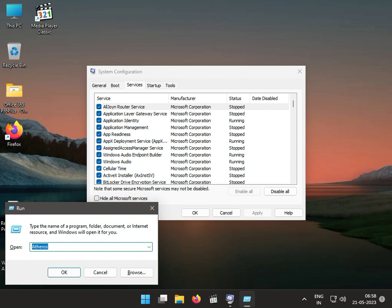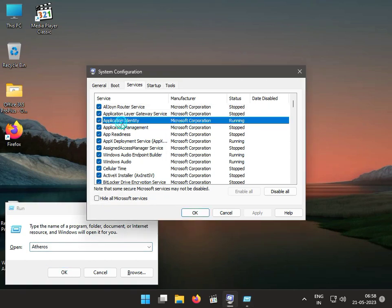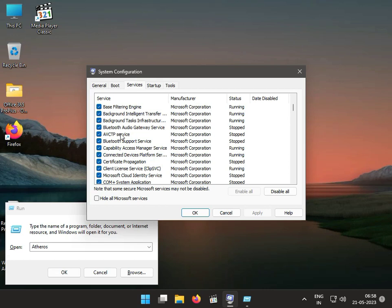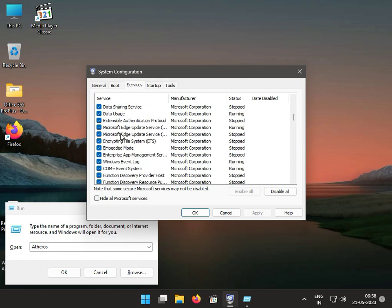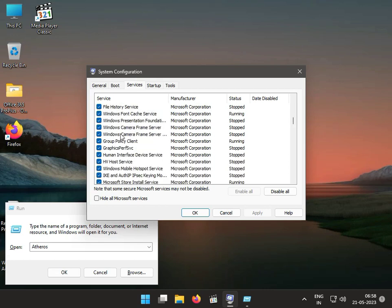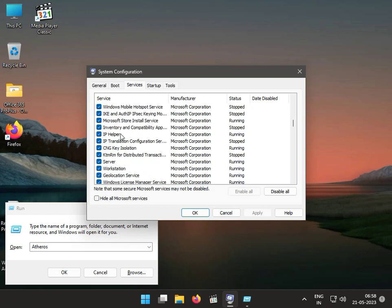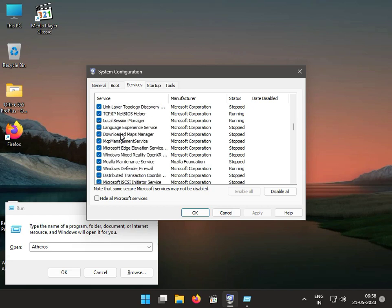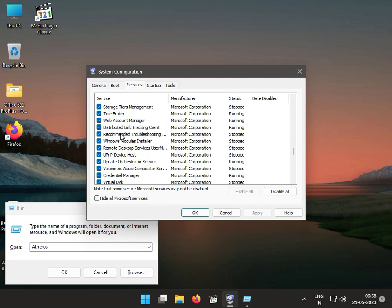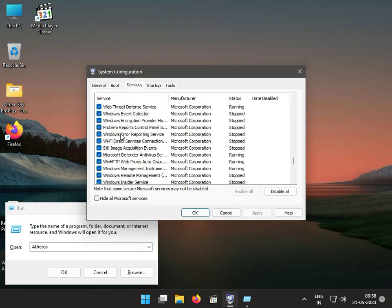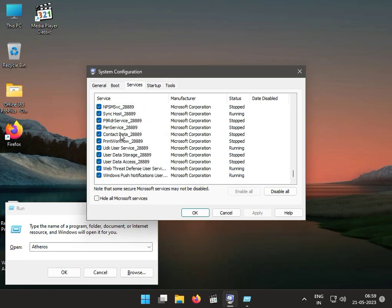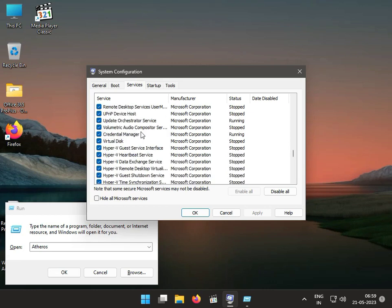I will find it out and then uncheck it like this. Then apply and OK.